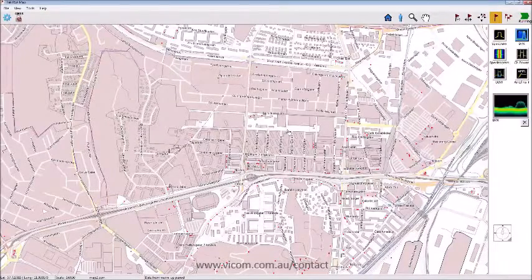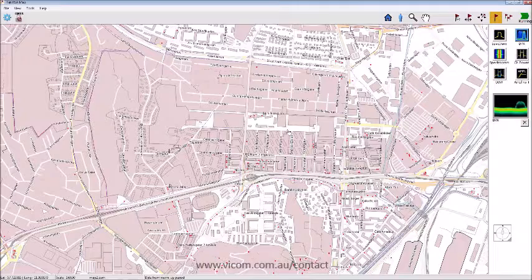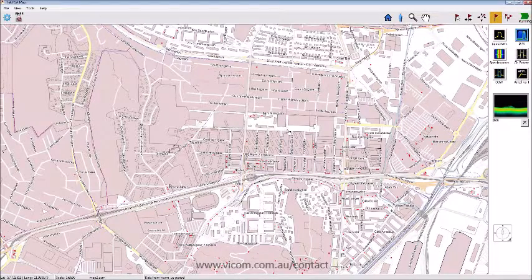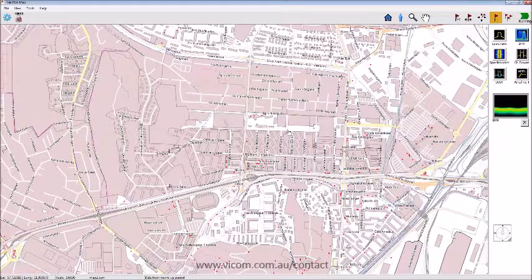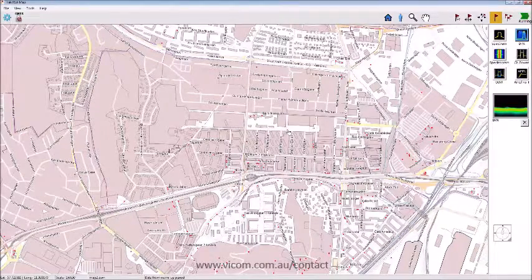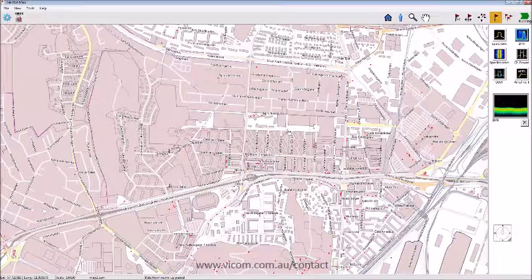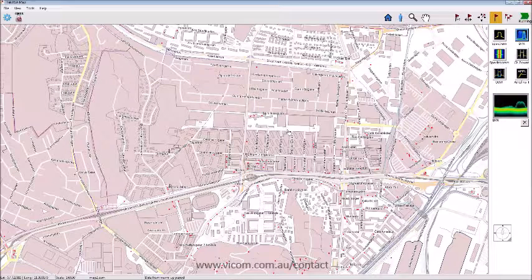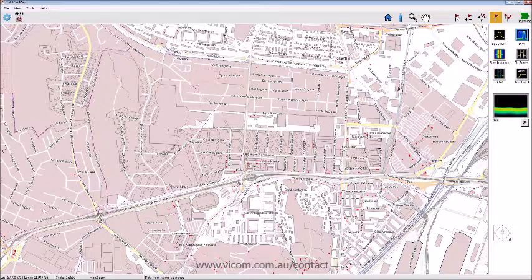Let's continue with the Tektronix RSA mapping feature. The concept is great — you have an RSA 306, a GPS receiver, a direction-finding antenna, and a map, and you can walk around. The scenario here: a lady in Gothenburg is complaining about bad TV signals and we need to go find the source.